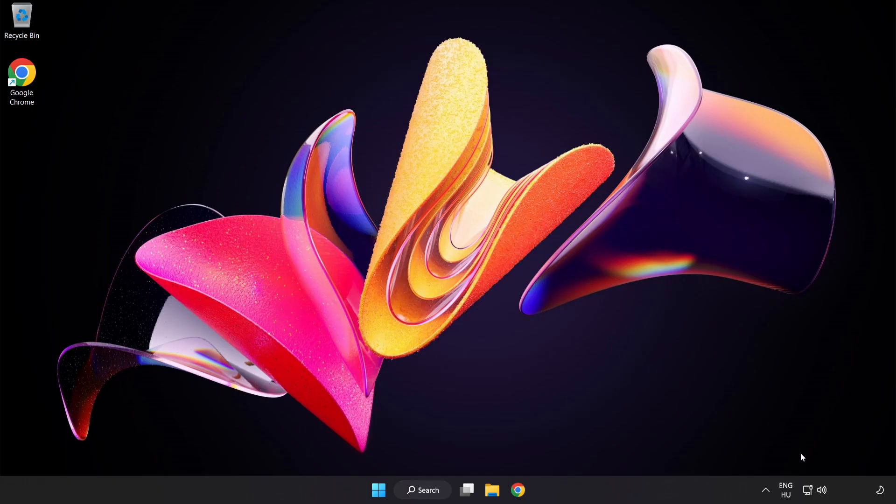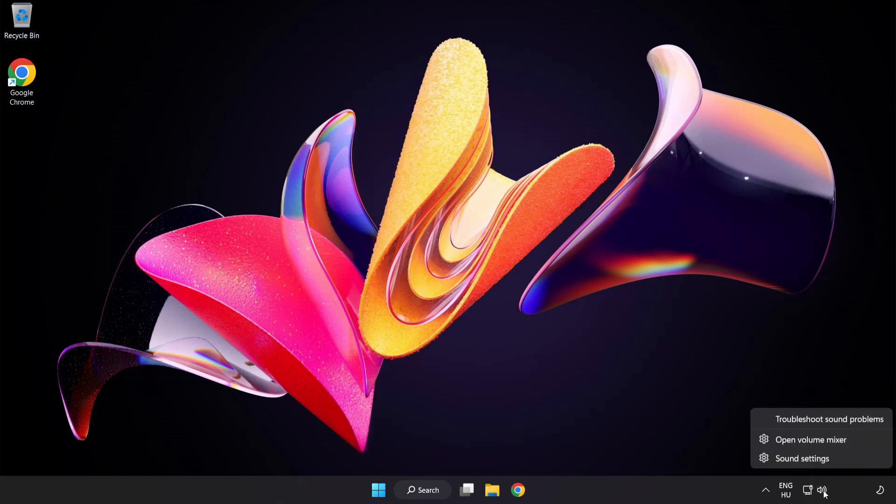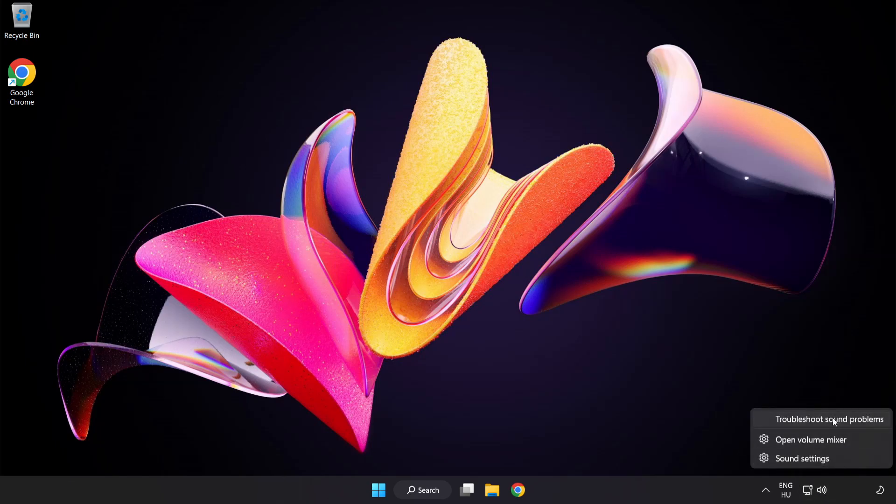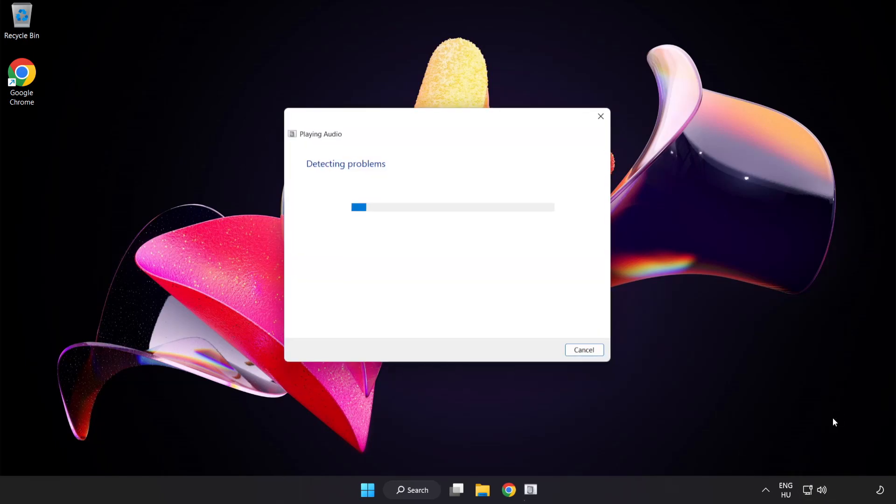If that didn't work, Right-Click Sound and click Troubleshoot Sound Problems. Complete Troubleshooter. Problem solved.